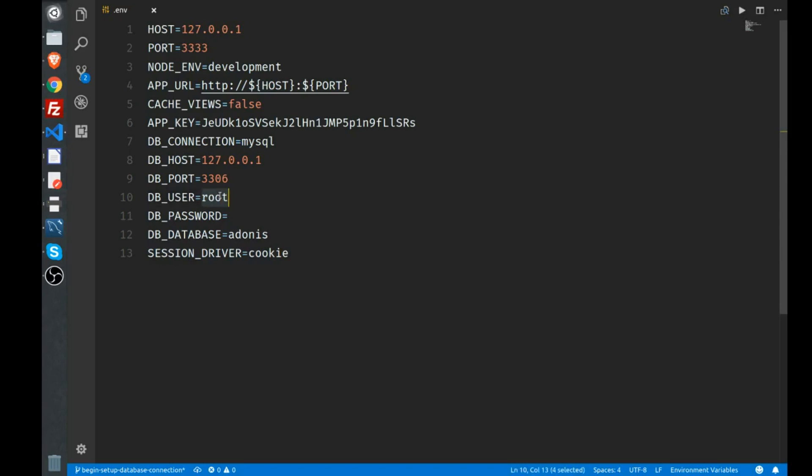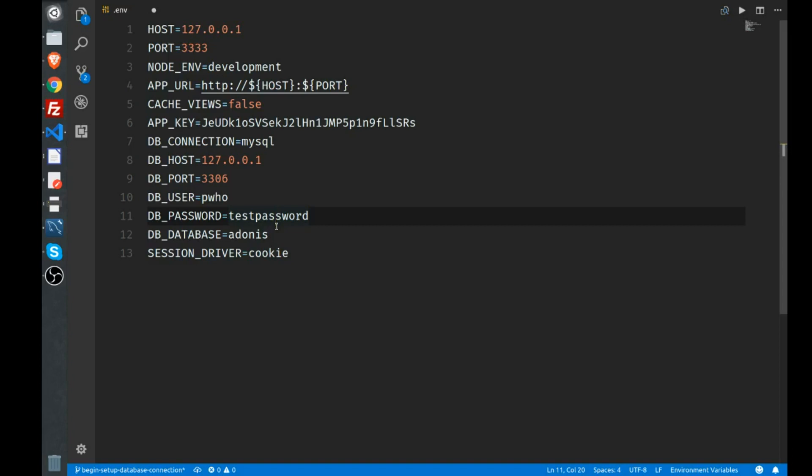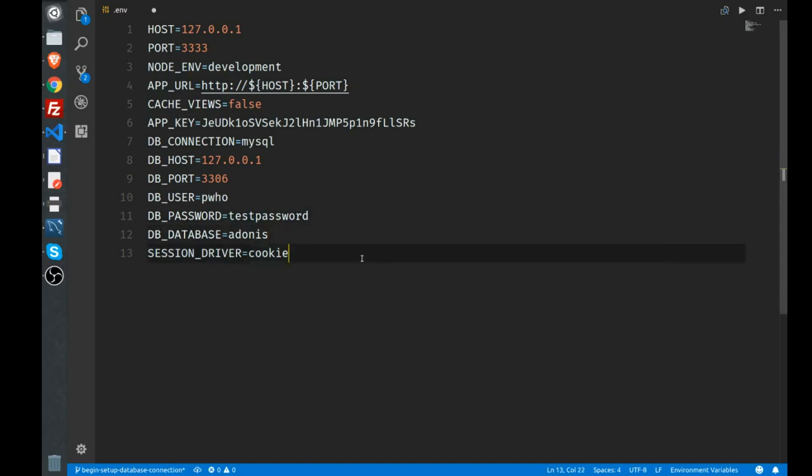Personally I have my own user setup with a password. I do that not for any security reasons but just to show something different in these videos. The database that I set up is called something else—it's not Adonis—but I'll show you how to set up a database first, and then you can configure the name right here to match what you've just done.